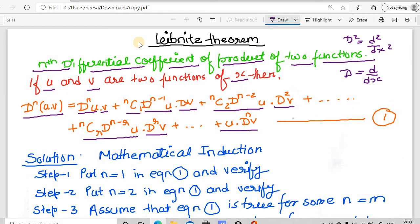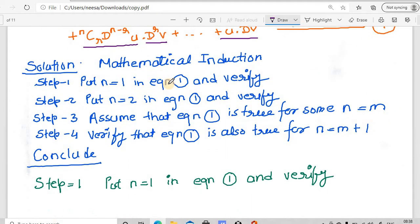The combinatorial coefficients are nC0, nC1, nC2, nC3, and so on, up to nCr, and lastly nCn. Now let us see how we are going to prove this Leibniz theorem. To prove this theorem, we will use the concept of mathematical induction.